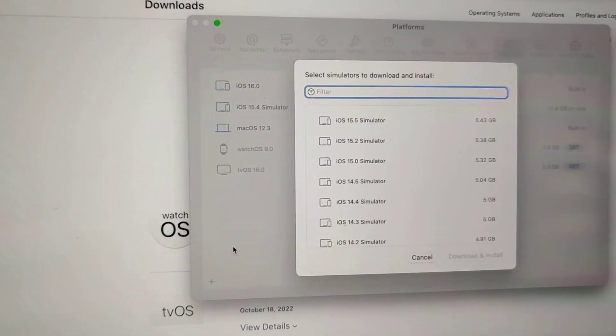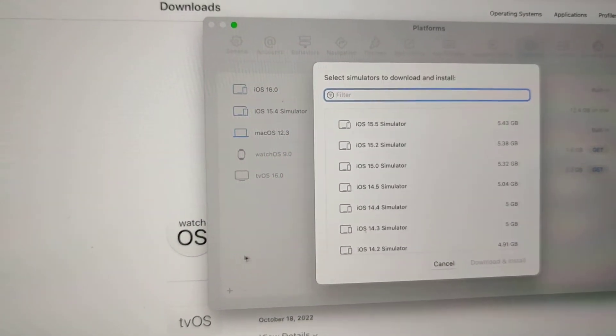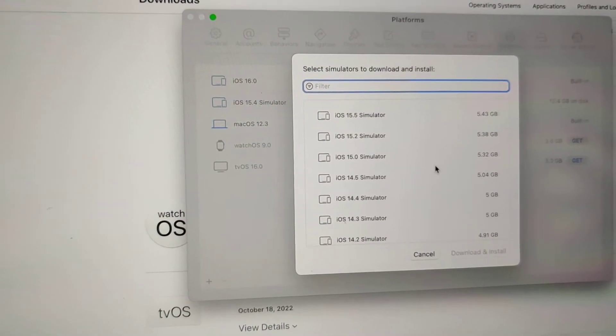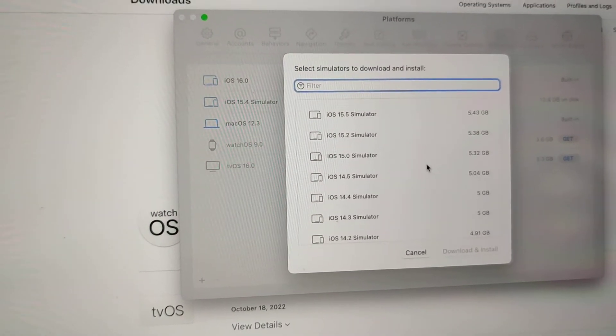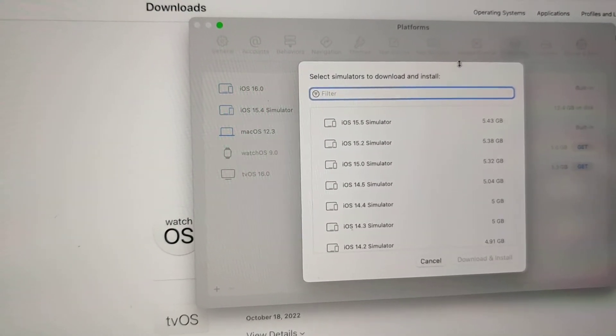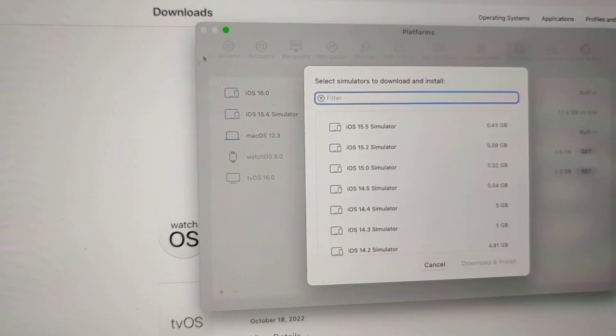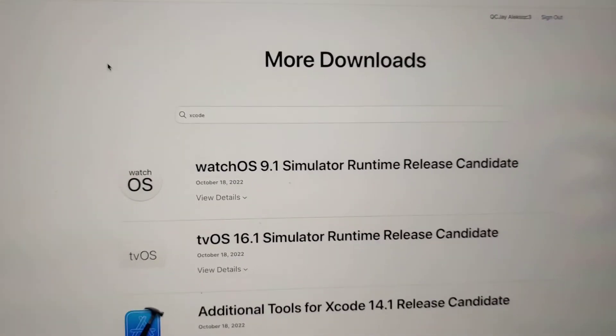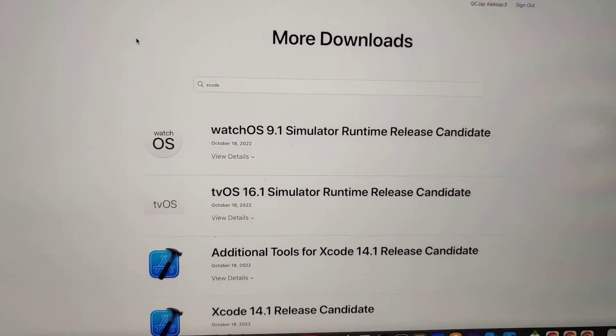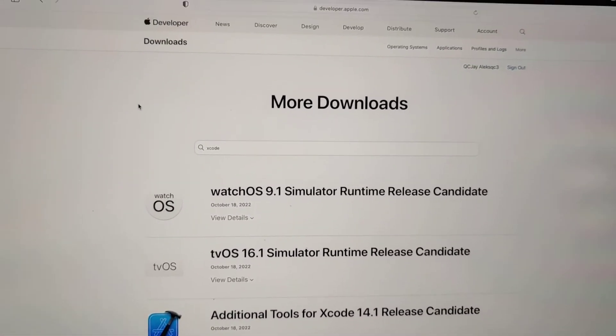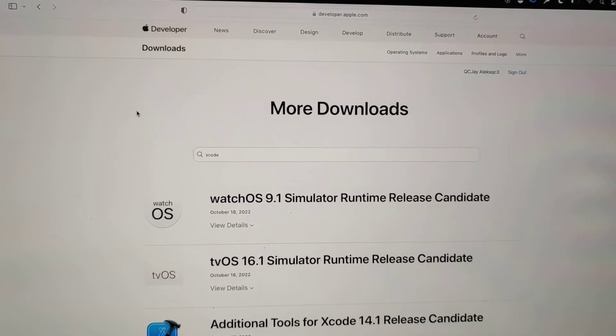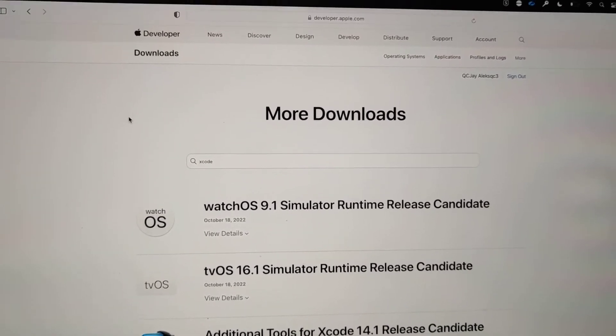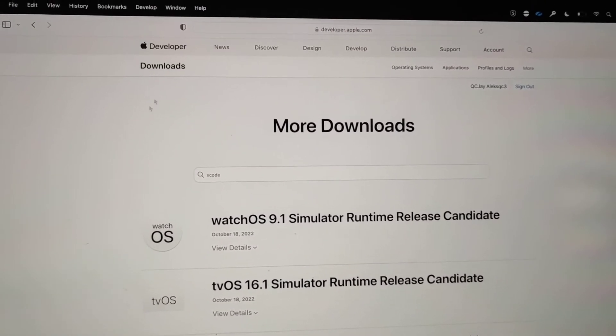It's working now because what I did was I looked for the older version of Xcode. And you can find this - I'll put the URL - but you can download older versions of Xcode through Apple's website using this URL.